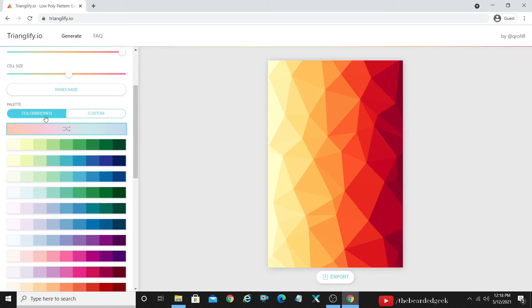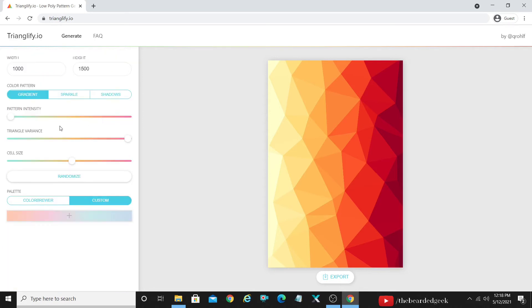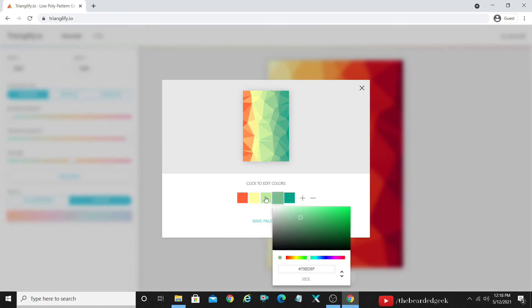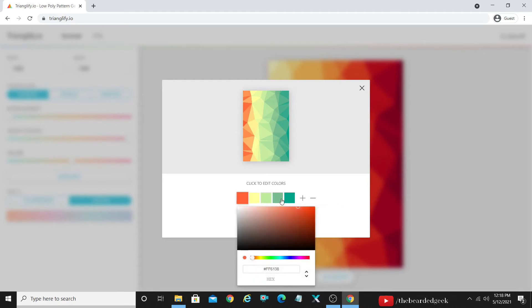Coming down there is Color Brewer and there is custom. So I am not gonna go with the custom because that is something which can take some time, but it's something which you can go ahead and customize it based on the template, the colors that have been chosen.